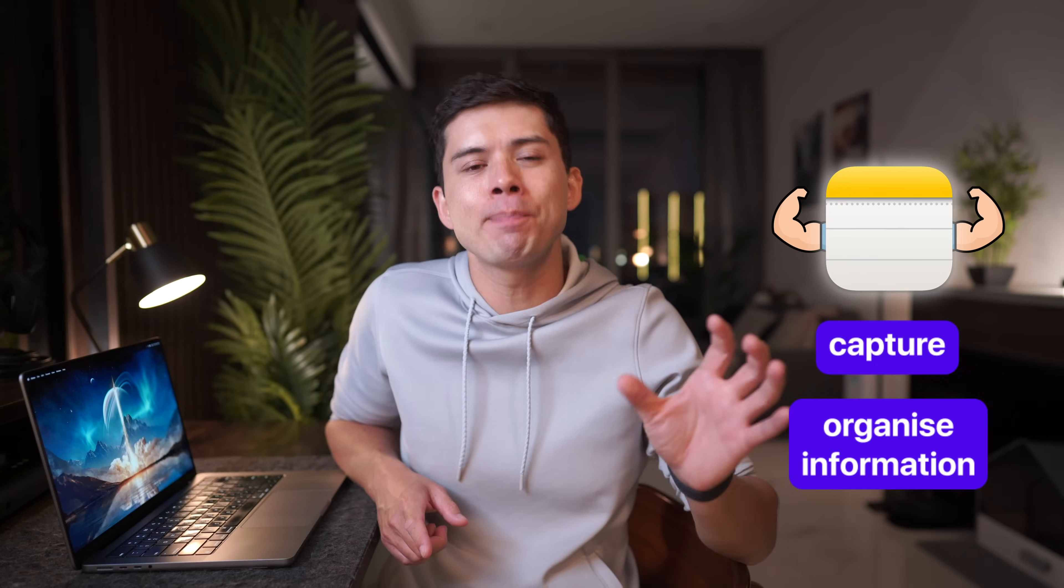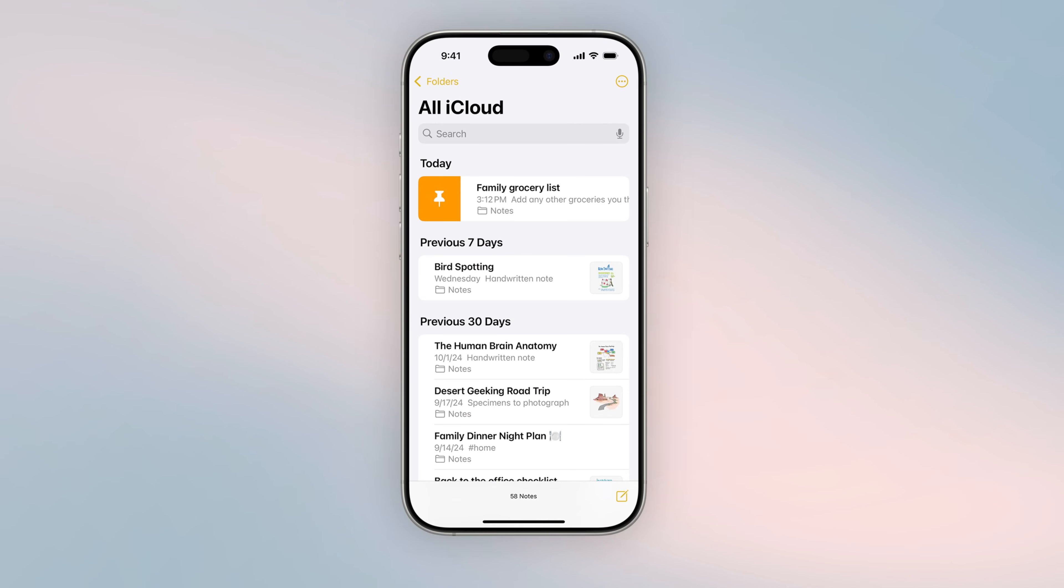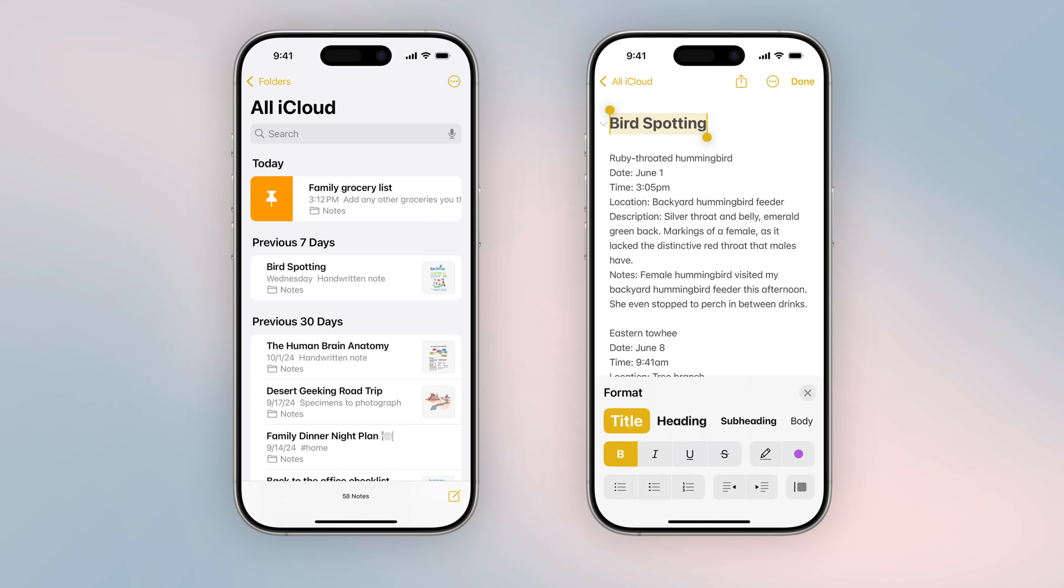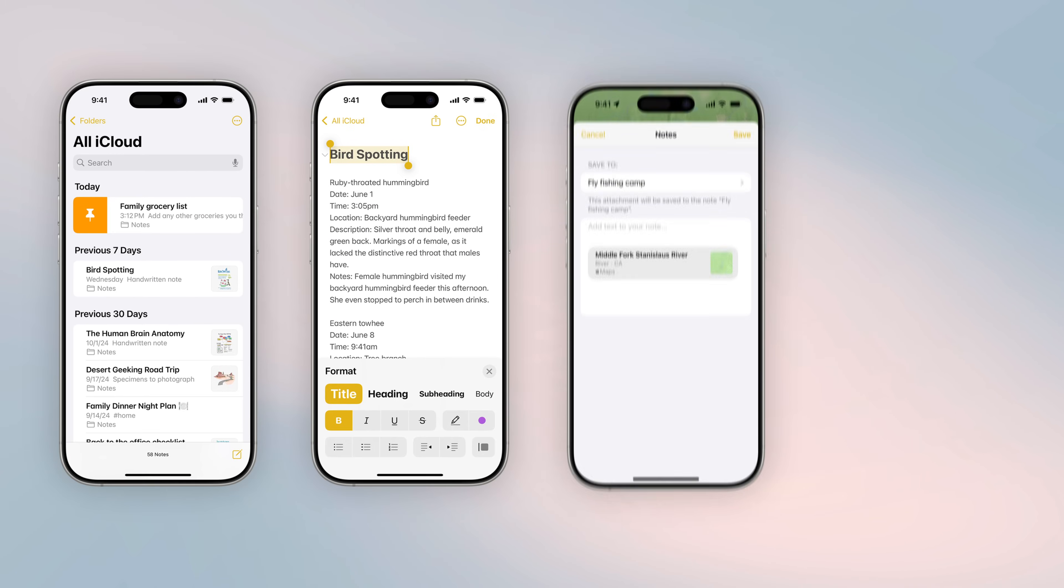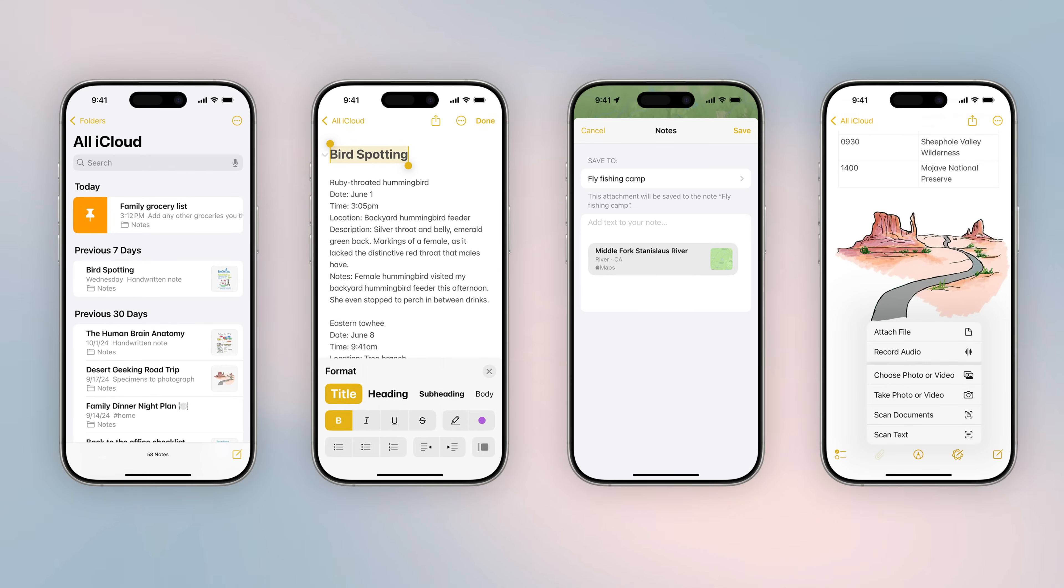You probably already know the basic features, like that you can pin important notes, you can format text, like change the color or font size, or you can add attachments to your notes or images. But there's so much more you can do with notes that a lot of people don't know about.